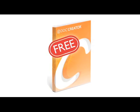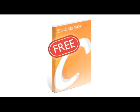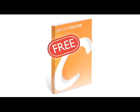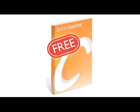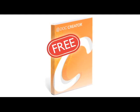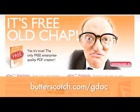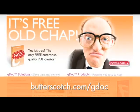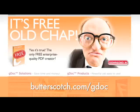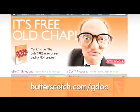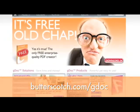Get yourself a copy of the free GDoc Creator. It lets you create, print and view your Microsoft Office Docs to PDF or XPS. Download a copy right now at butterscotch.com/gdoc. That's butterscotch.com/gdoc.